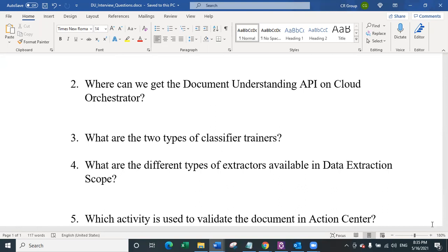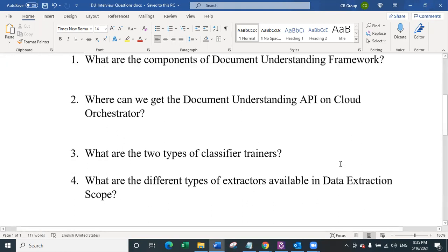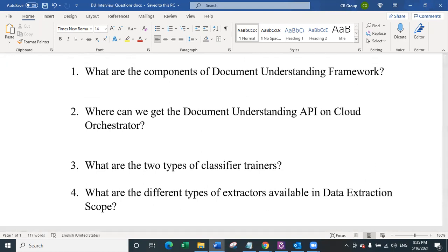The fourth question is: what are the different types of extractors available in data extraction scope? This question is one of the most important questions of document understanding where your knowledge will be judged — whether you have really used document understanding in your previous company. There are five different types of extractors available as of now in data extraction scope.